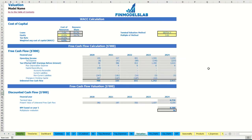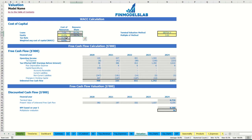On the valuation tab you may see the calculation of company valuation based on the cost of equity which you may input here. The cost of loans you previously inputted on the dashboard. The calculation of resource share you may see here, along with the tax rate, and here we find the weighted average cost of capital.